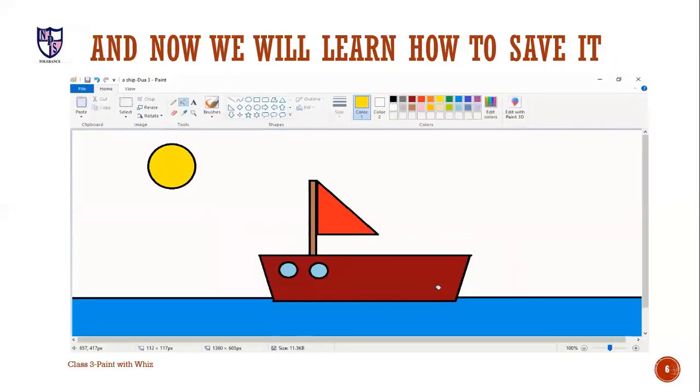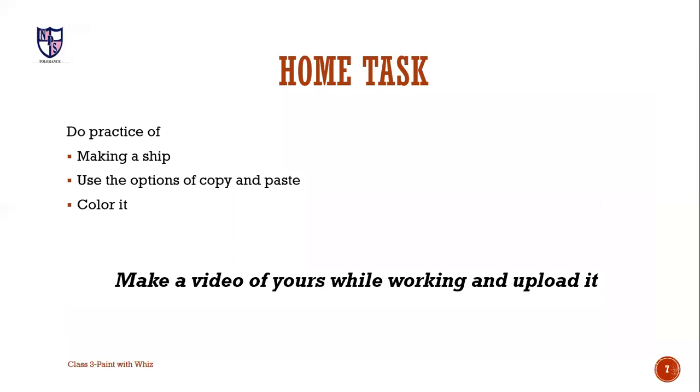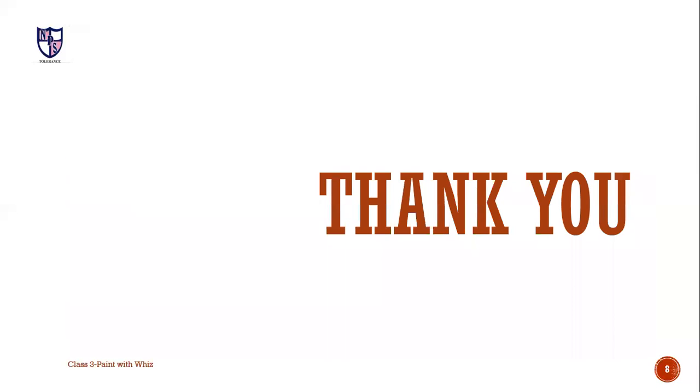Now, what's your home task? Do practice of making of ship. Use the options of copy and paste. Color it and make a video of yours while working and upload it. Thank you. I hope you enjoyed.